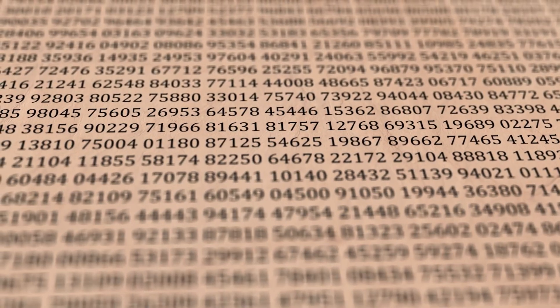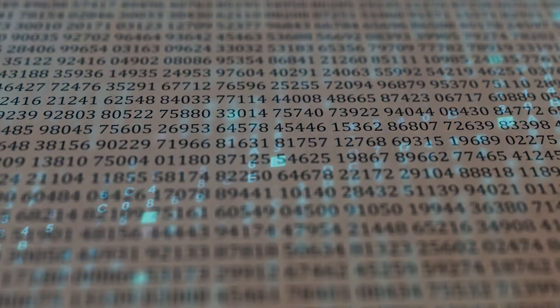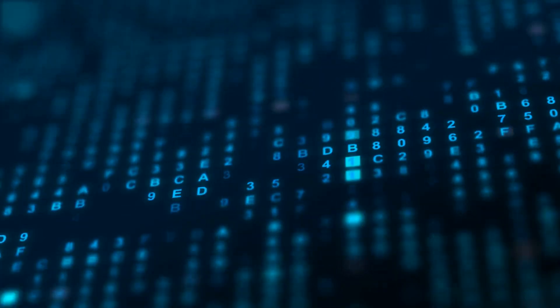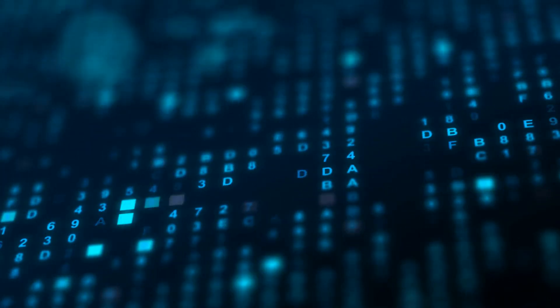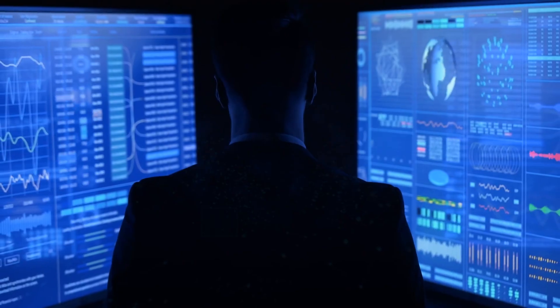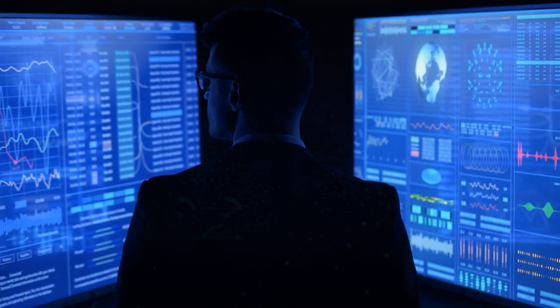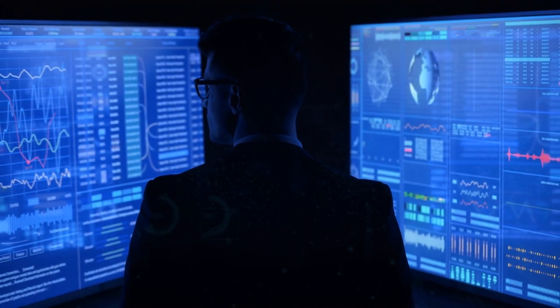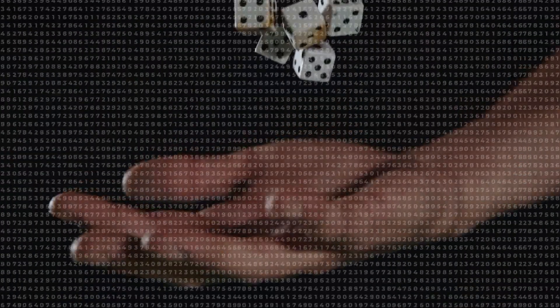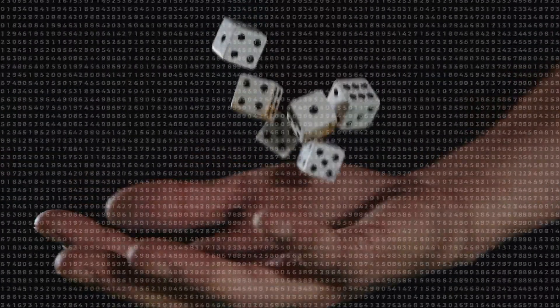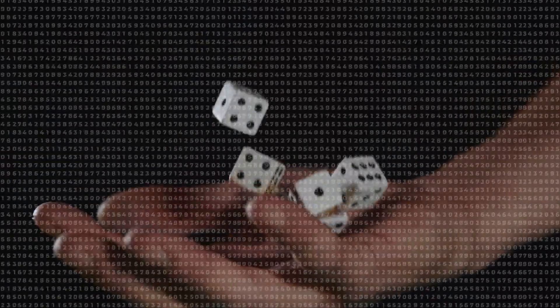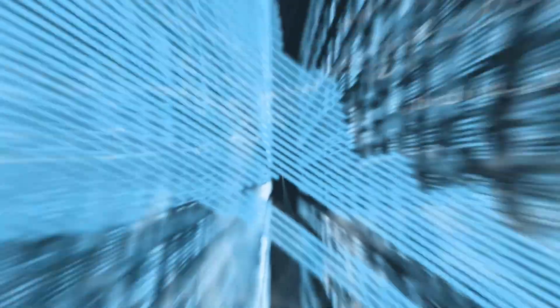To create a true random number generator, more than a simple computer algorithm must be used. Because of the way computers work, no algorithm is able to achieve true randomness and can only simulate it.